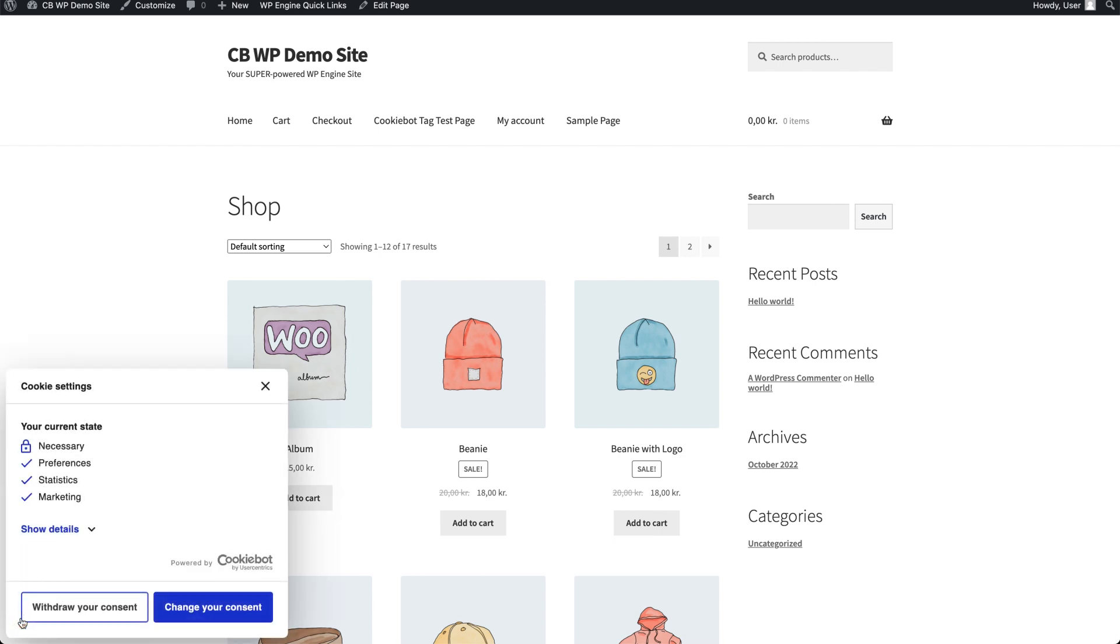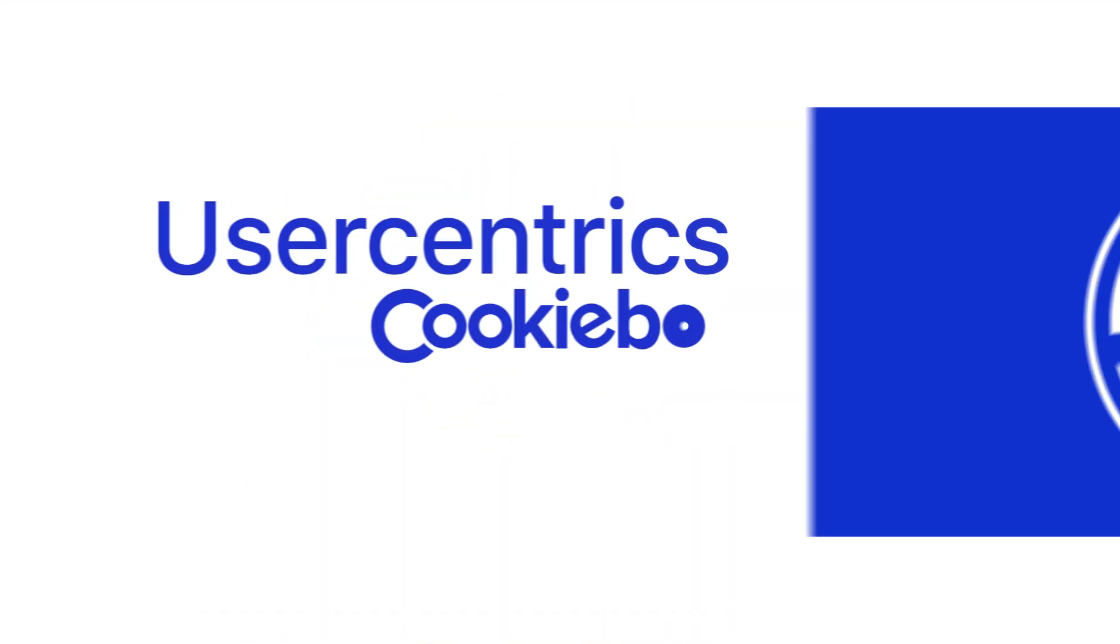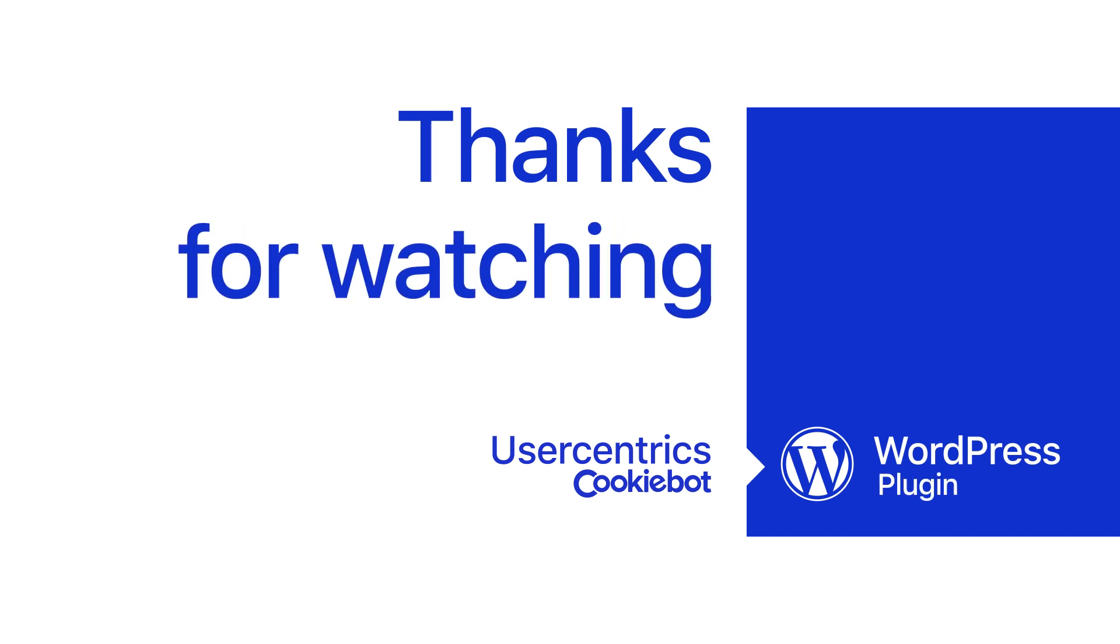Congratulations! You have successfully connected your CookieBot account to WordPress. Now it's time to explore the other configuration options that the CookieBot WordPress plugin offers you. Thanks for watching.